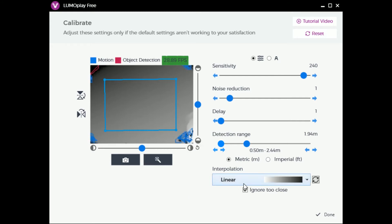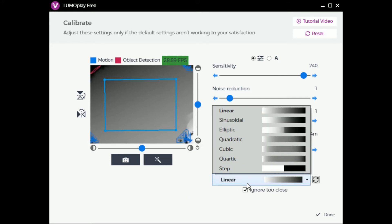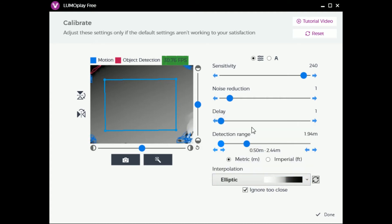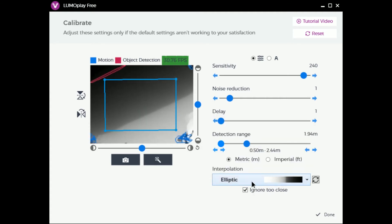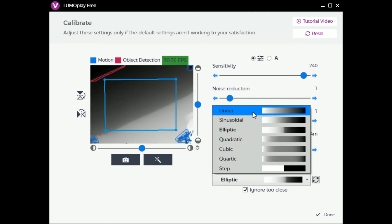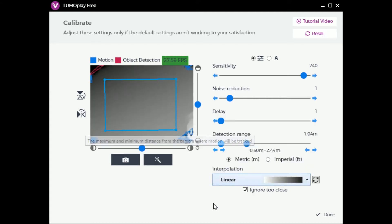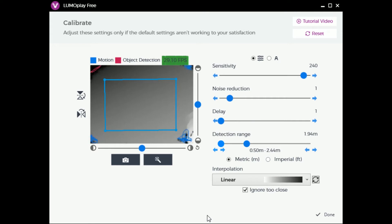Adjusting the interpolation allows you to adjust differences in the depth data. By default, the interpolation is set to Linear. This works well with most setups while being fairly forgiving if your calibration isn't perfect. In some cases, changing this setting will make tracking much more accurate.